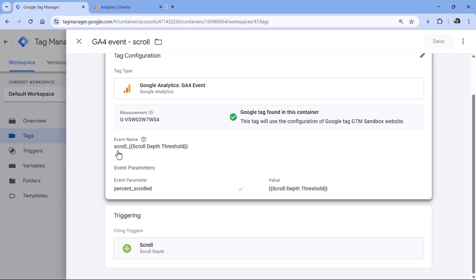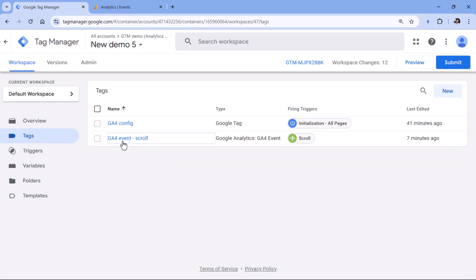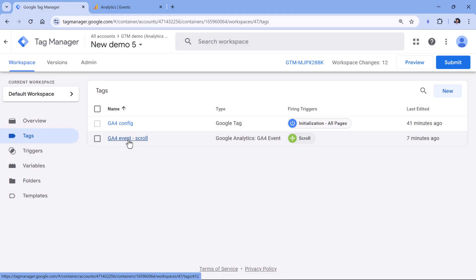The event name will be scroll_25, scroll_50, or scroll_75. And then I also send the percent_scrolled parameter with the actual number — it can be 25, 50, or 75. Technically you could also send 90 or whatever else you want. So if you haven't done this kind of setup, then I will post a link to a tutorial below the video.